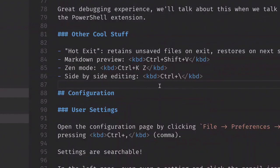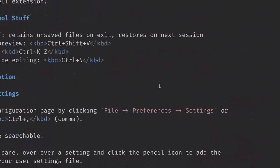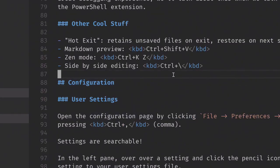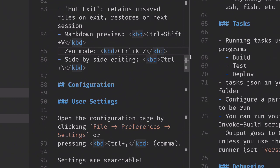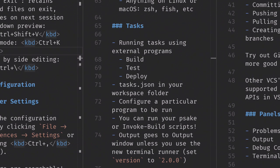There's also Zen mode — if you want to really get focused on what you're writing and don't want to see all this extraneous UI, you can hit Control+K then Z, and it basically gets all the UI out of your way so you can just see the text itself. There's also side-by-side editing — if you hit Control+backslash you can get up to three side-by-side windows, which is helpful if you have a wide monitor.